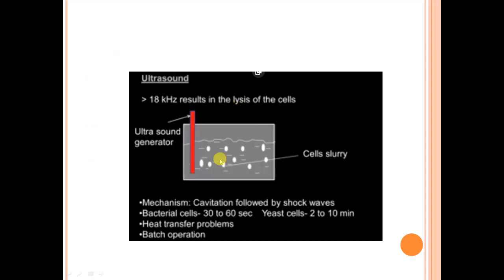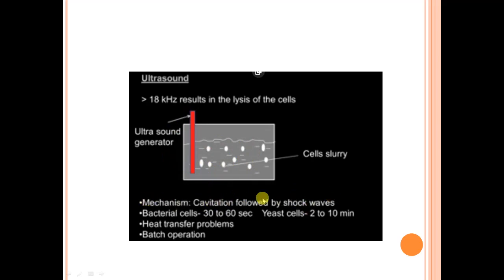A typical setup uses 18 kilohertz for cell lysis. The cell suspension is placed below the ultrasound generator, which creates ultrasonic waves sufficient to disrupt the cell and release its contents — this occurs by cavitation, where shock waves lead to cell disruption. For bacterial cells, very little time is needed — around 30 to 60 seconds is sufficient. Yeast cells are more rigid, so 2 to 10 minutes may be required.